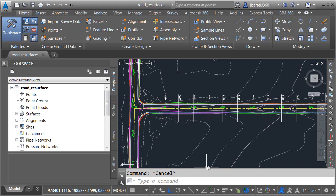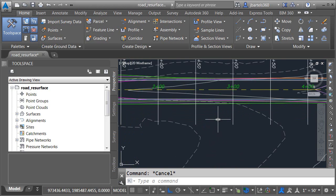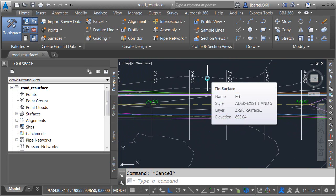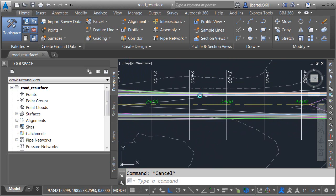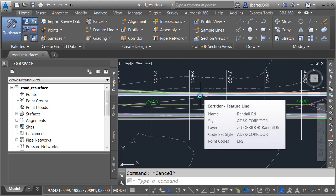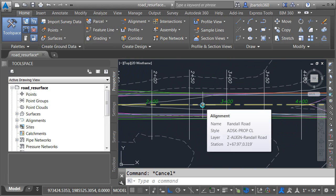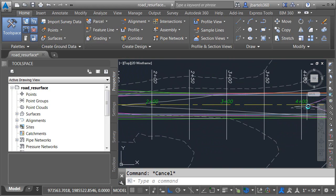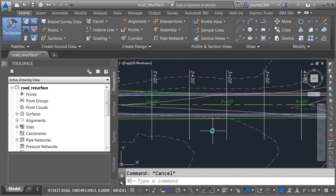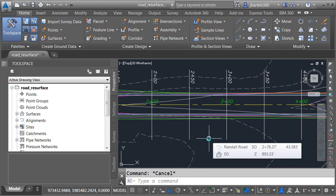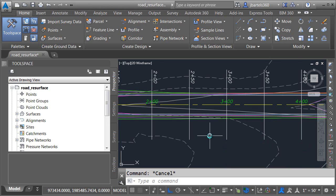On my screen, I have a drawing that represents a road reconstruction project. If I zoom in, I can hover over some of the data. We can see that we have an existing surface, a corridor, an alignment, a proposed surface, and I've created some sample lines. So at this point, I'm ready to create cross-section views.